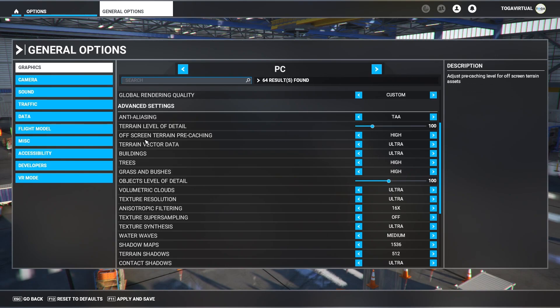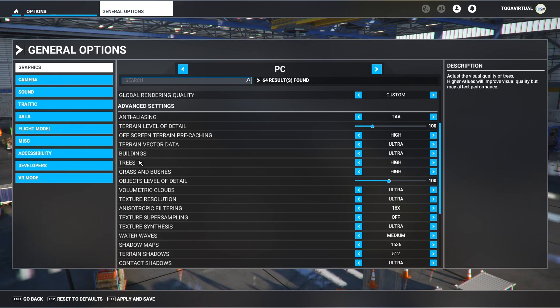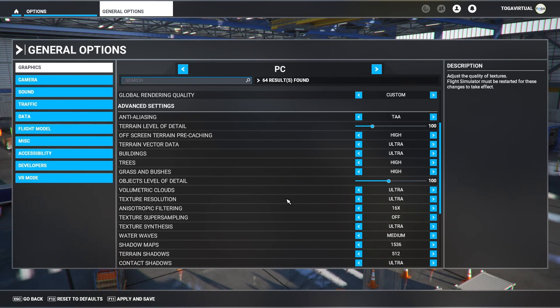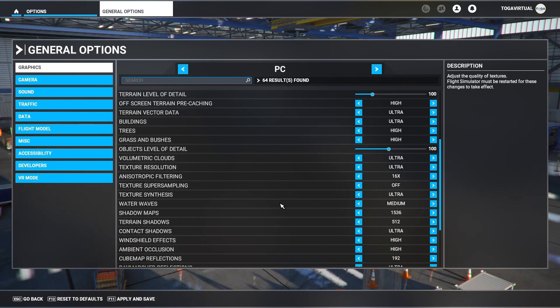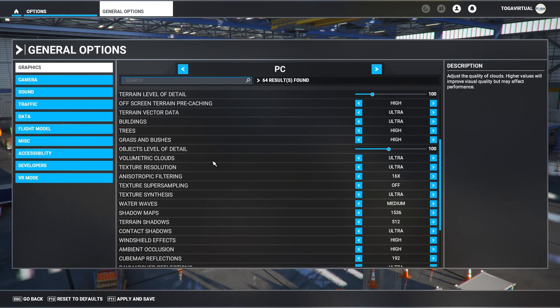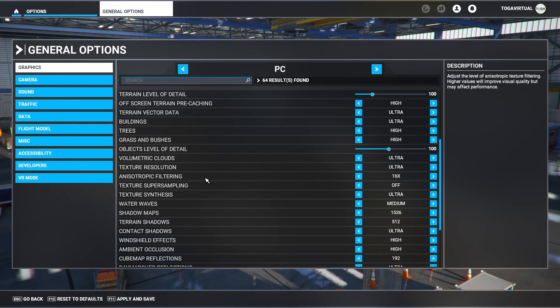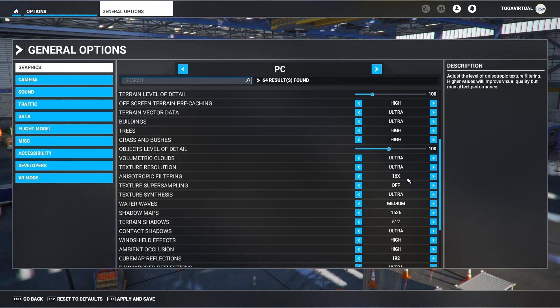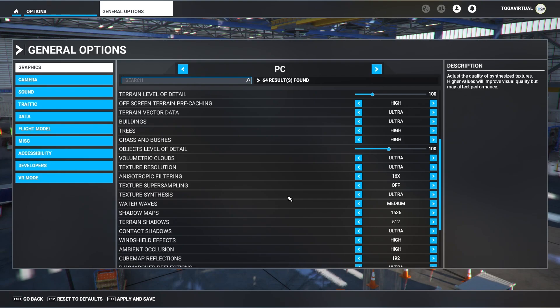Global rendering quality I've got set to custom. Anti-aliasing TAA, terrain level of detail I've got set to 100, off-screen terrain pre-caching is set to high. Terrain vector data ultra, buildings ultra, trees are high, grass and bushes are set to high, object level of detail is set to 100, volumetric clouds and texture resolution all set to ultra.